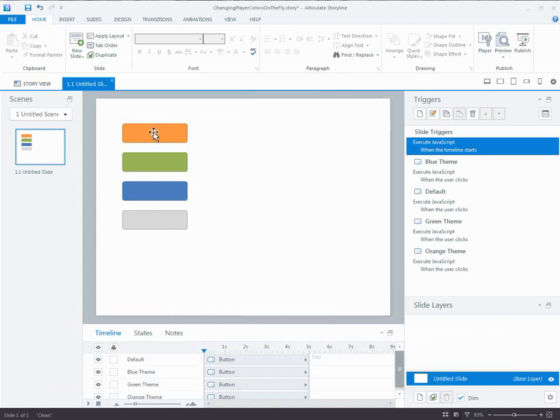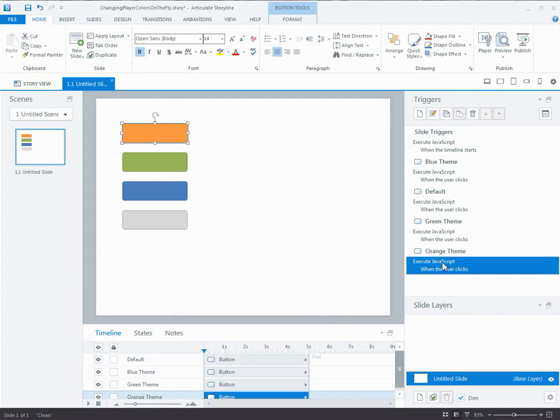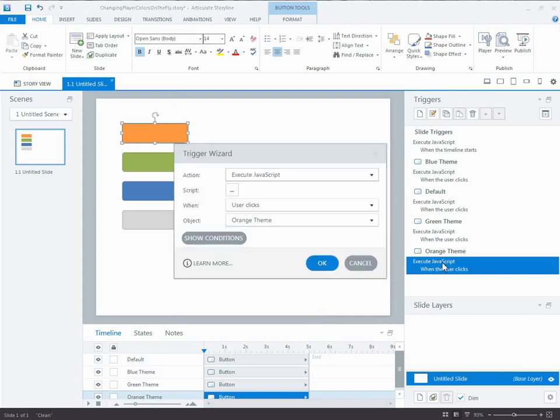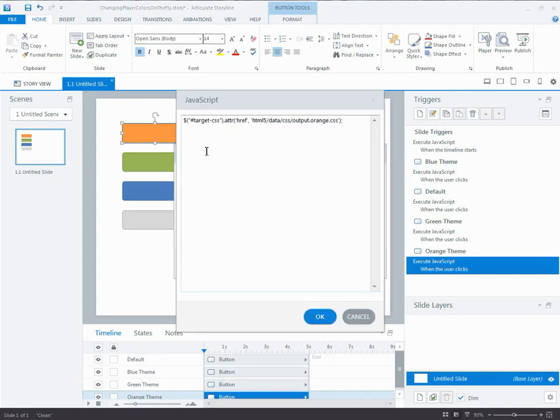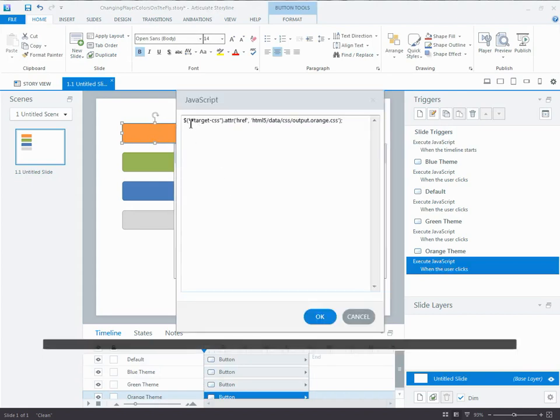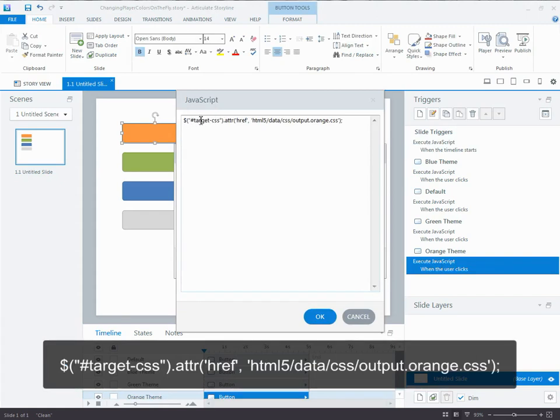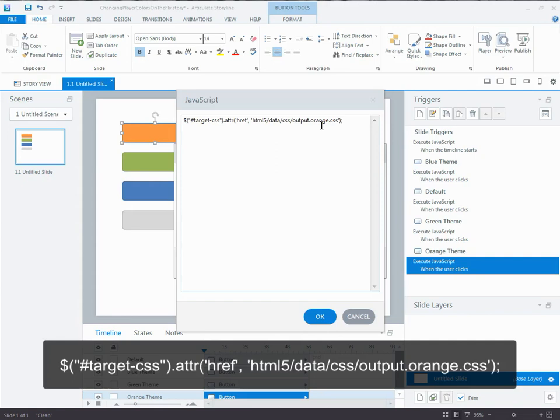Then the JavaScript on each of these buttons is also pretty simple and pretty straightforward. When you click a button, it's going to find the element that has that ID that we just assigned, and it's going to change the attribute, the href attribute, meaning the file that it's pointing to, to one of the other files that we just added to that folder. So all you're doing is overriding the style sheet by assigning a different style sheet to the overall player. You're using everything else that Storyline is publishing.